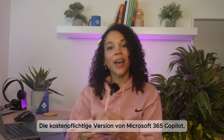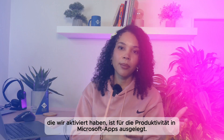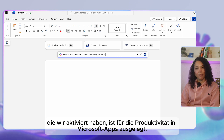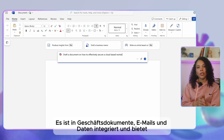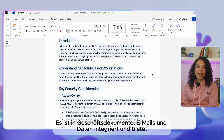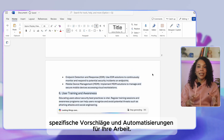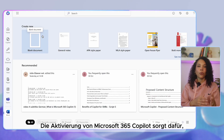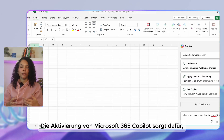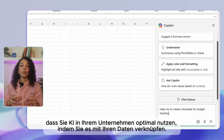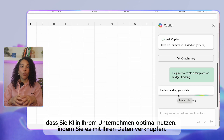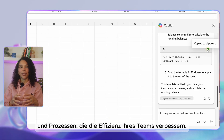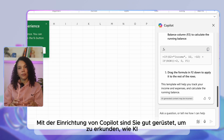Microsoft 365 Copilot — the paid version we've just enabled — is designed for productivity in Microsoft apps. It's integrated with business documents, emails, and data, offering suggestions and automations that are uniquely useful in your own workplace setting. Enabling Microsoft 365 Copilot ensures you're getting the most out of AI in your business by connecting it with your own data and processes, enhancing team productivity.